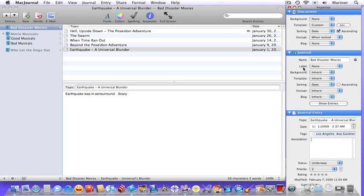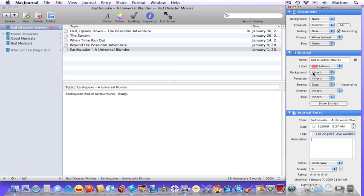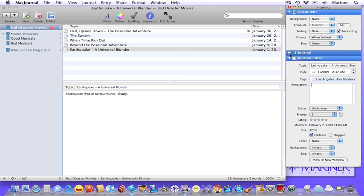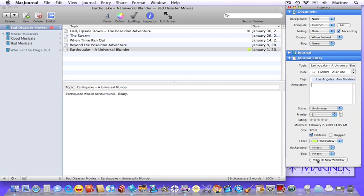Now you can also color code your journals and entries with the use of the label pull down menu. You can choose the colors provided or come up with one of your own. It's up to you.